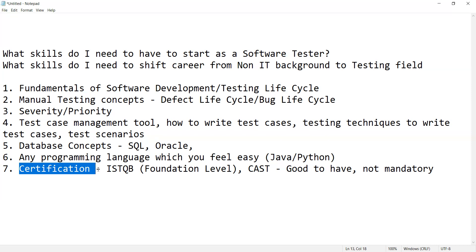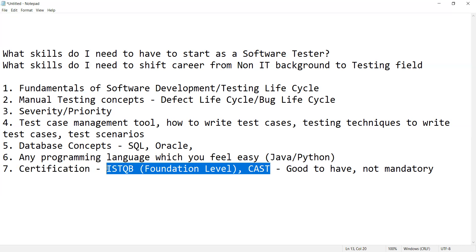One last thing — not mandatory but good to have — is a certification. In yesterday's video, many comments asked which certification was being mentioned. It was about ISTQB foundation level, or CST — whichever certification you can go for. You can put these certification logos or achievement marks on your CV and resume, which will automatically dominate your non-IT experience and give your profile more credibility.